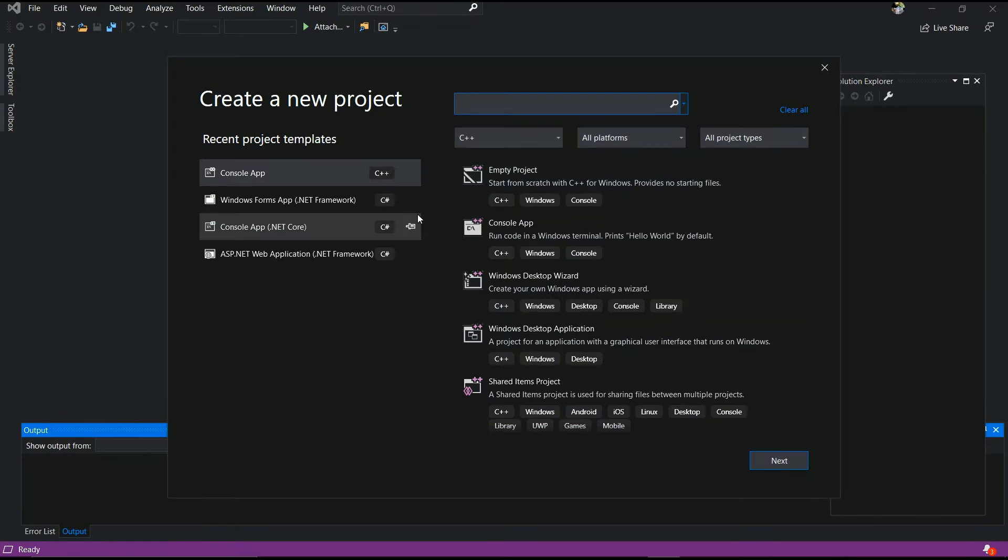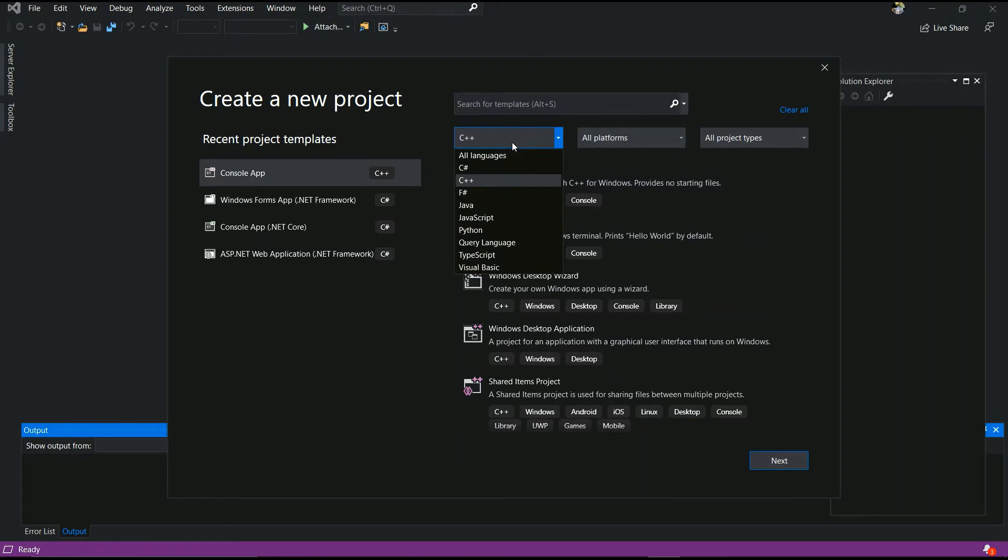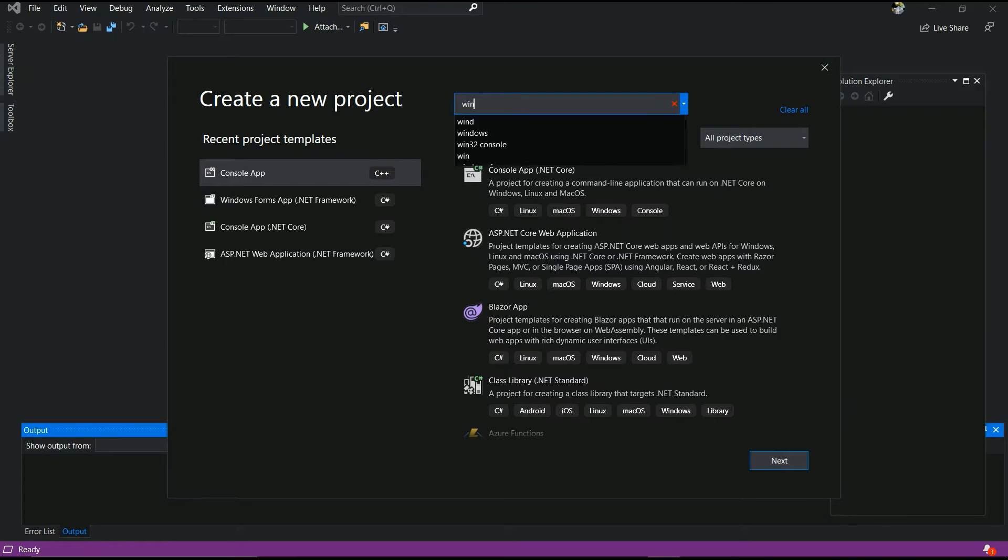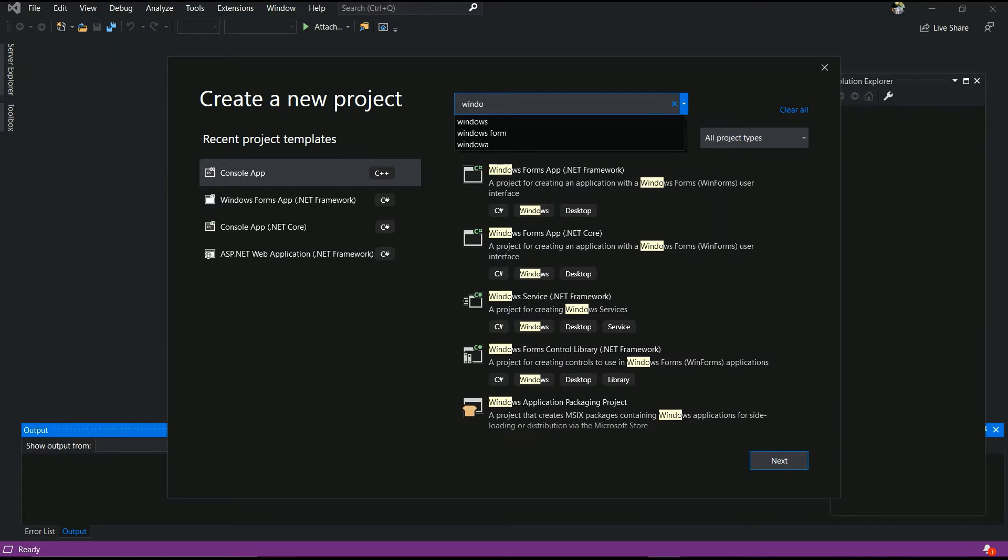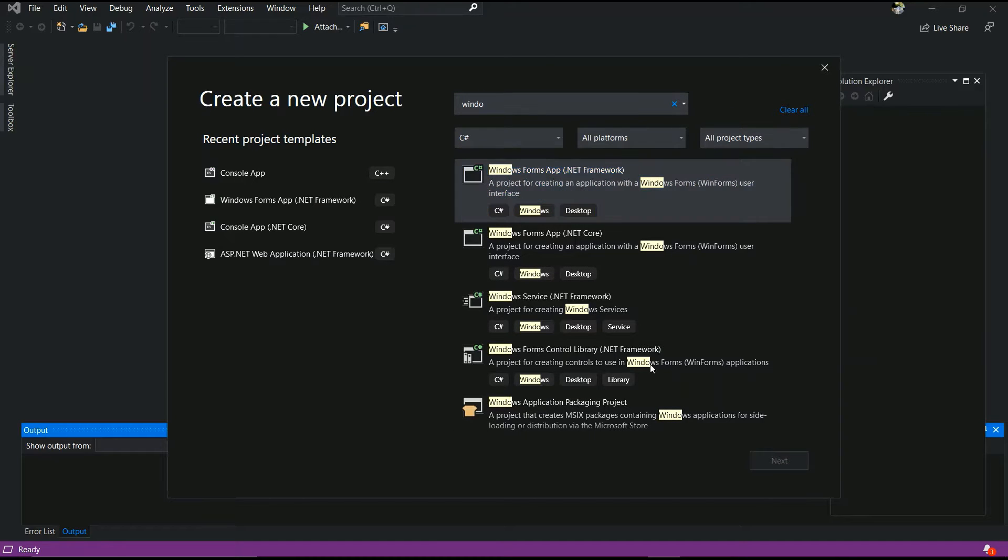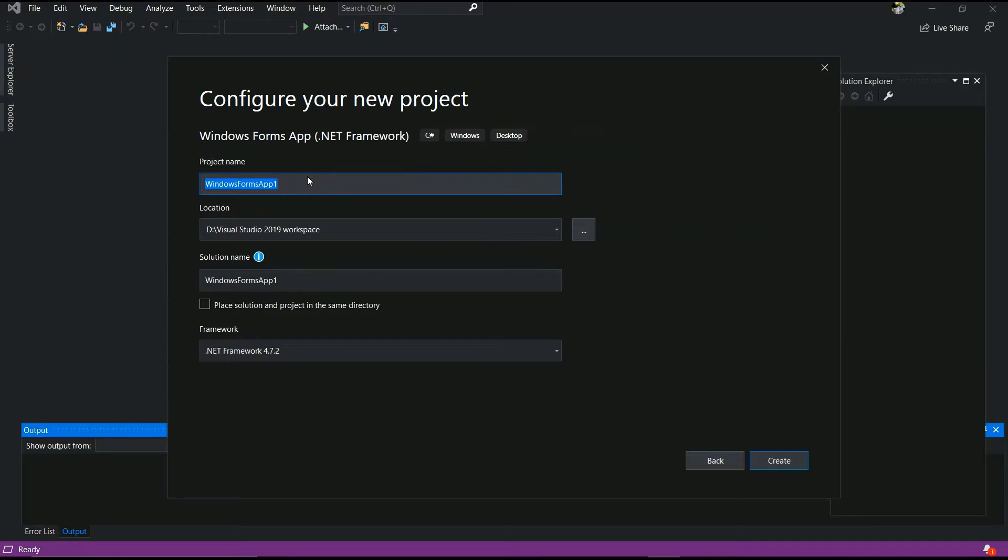Now, you have to select C-Sharp and Windows form application. You have to select Windows form application. C-Sharp, yes. After that, click next button.